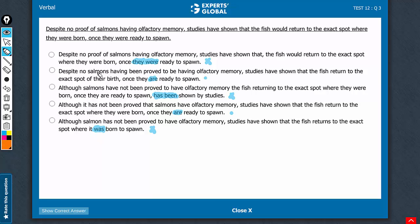Answer choice B is clearly inferior. In this usage, sammons having been proved to be having something. So choice B can be very comfortably eliminated. Similar problem with choice C, so another reason why C is not correct.